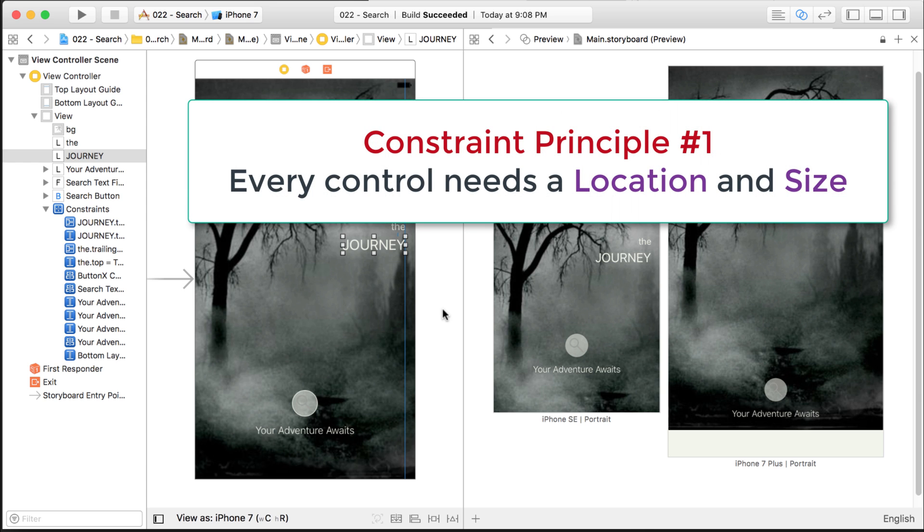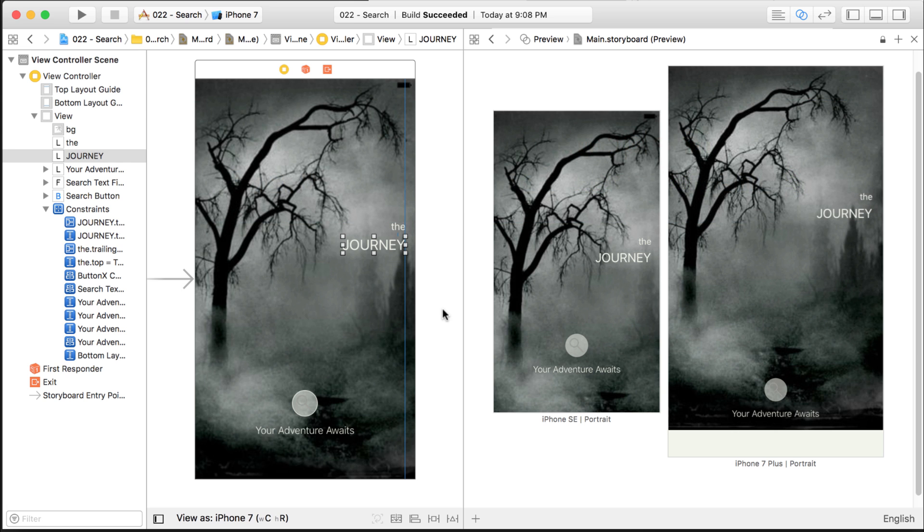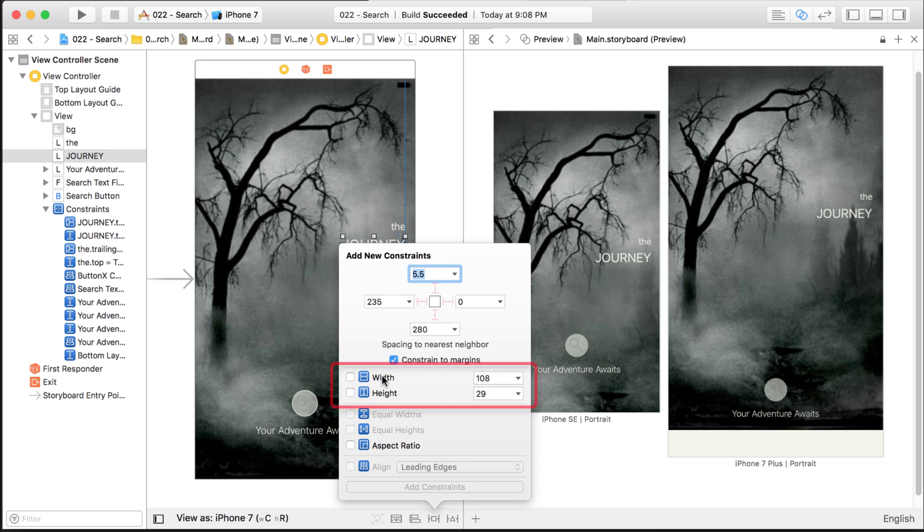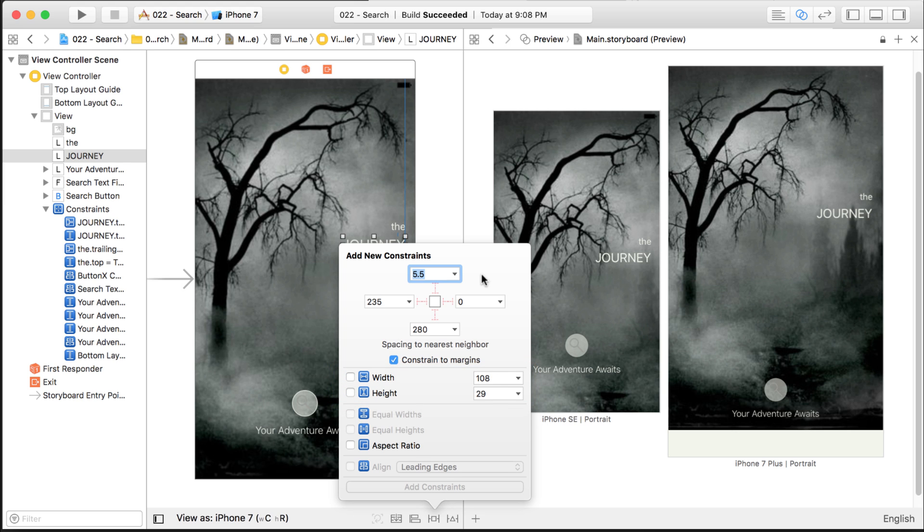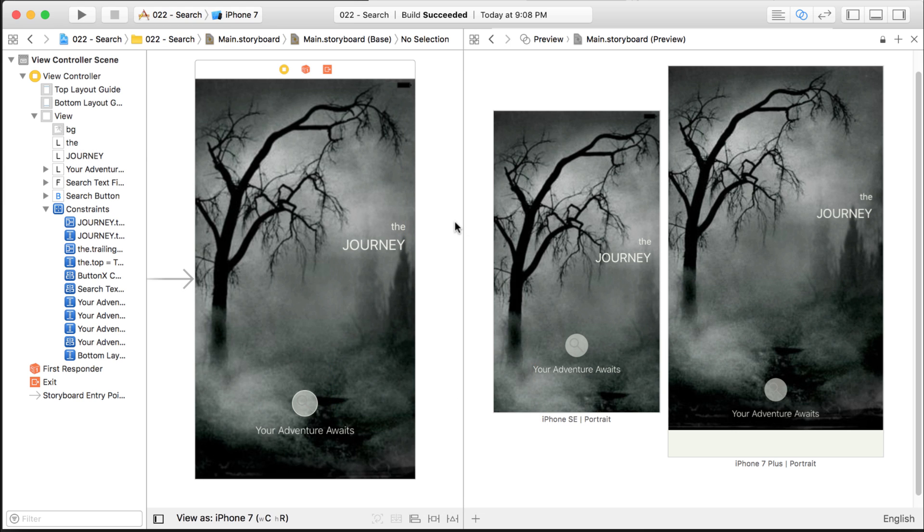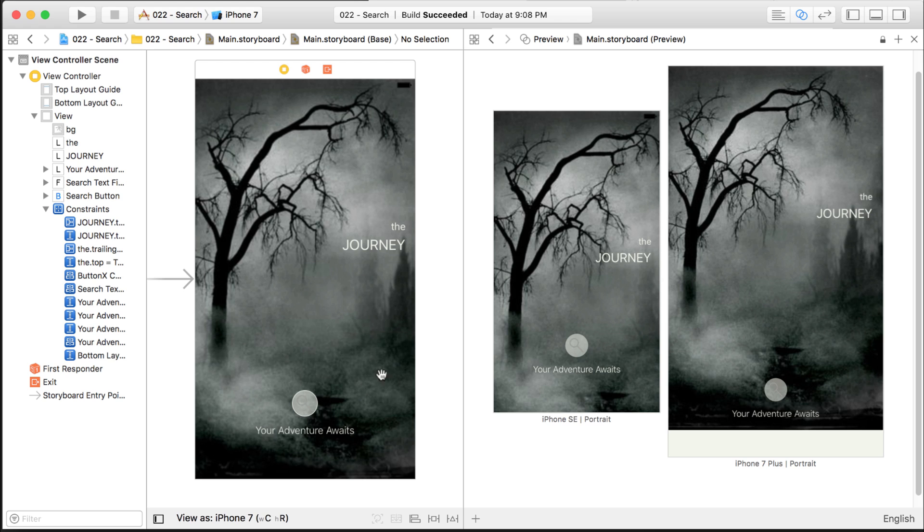Now I told you that every control needs a location and a size, right? But how come I didn't have to specify the size for these labels? What I mean by size is like a height and a width. I didn't have to specify these two constraints. Well, that's because Apple tells us that some of the controls will take care of their own size, and the label is one of those controls. It takes care of its own size, so you don't have to specify it. It just will size itself depending on the text that you have. Same with UI buttons.